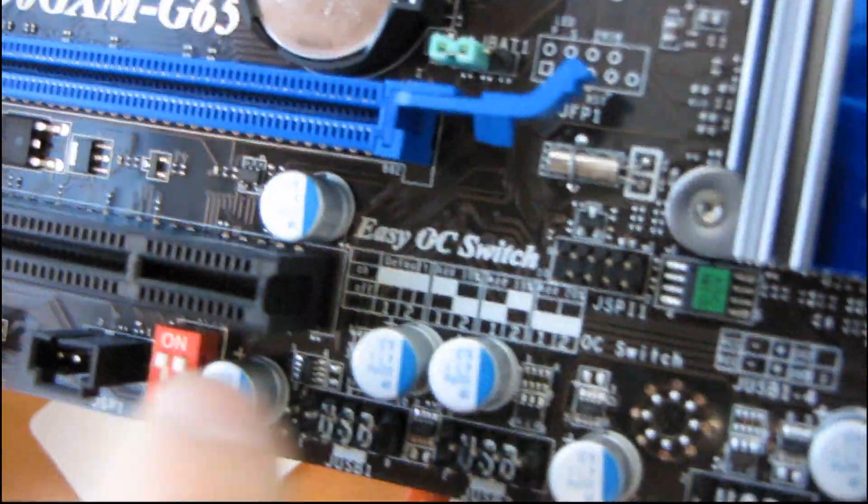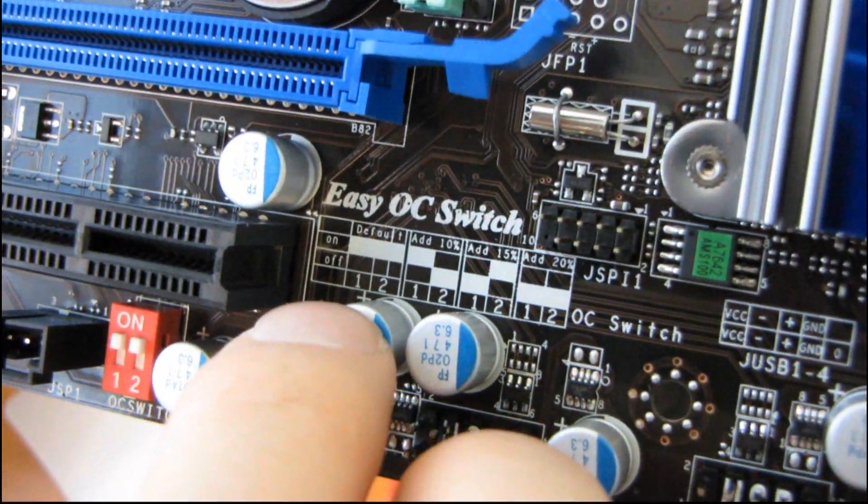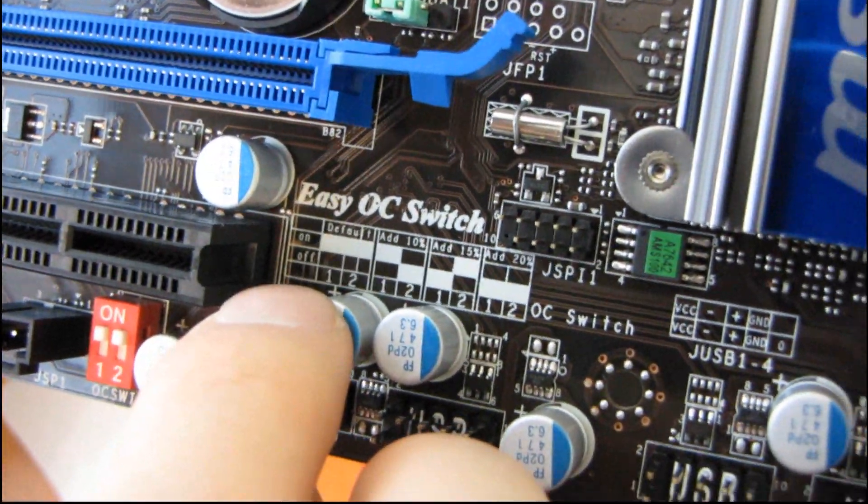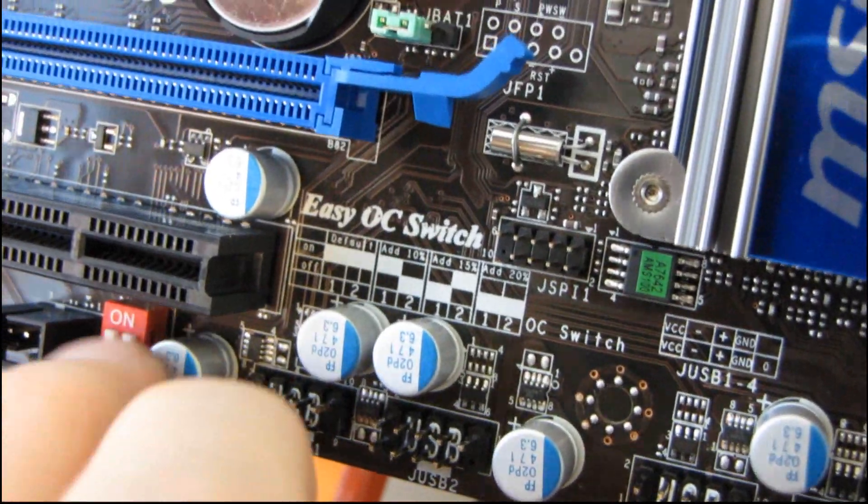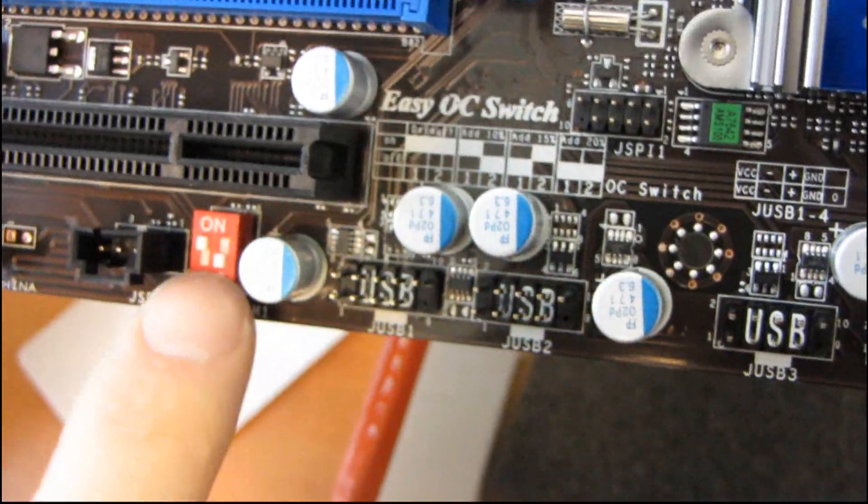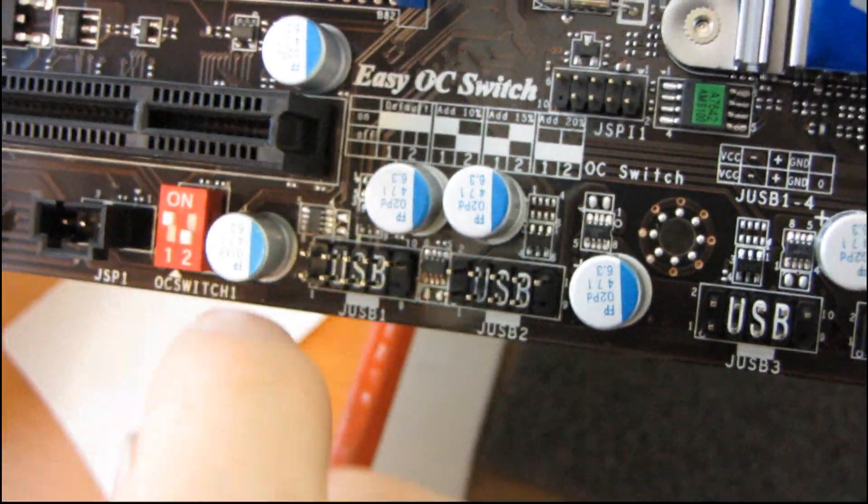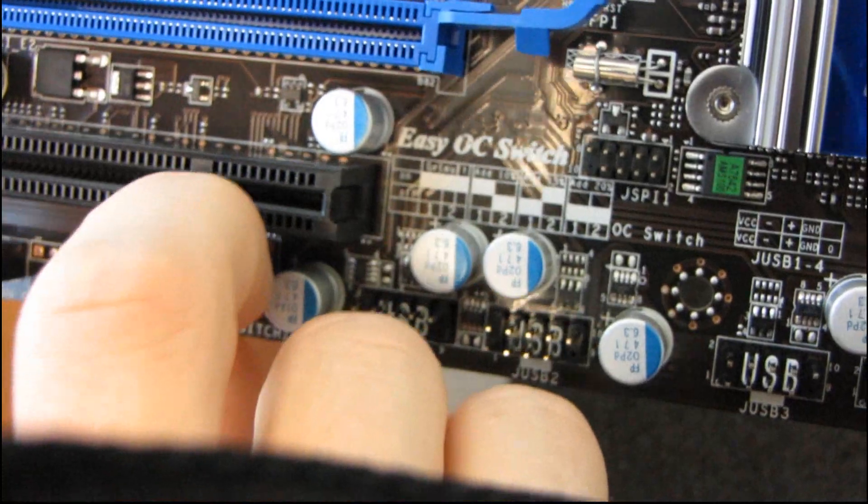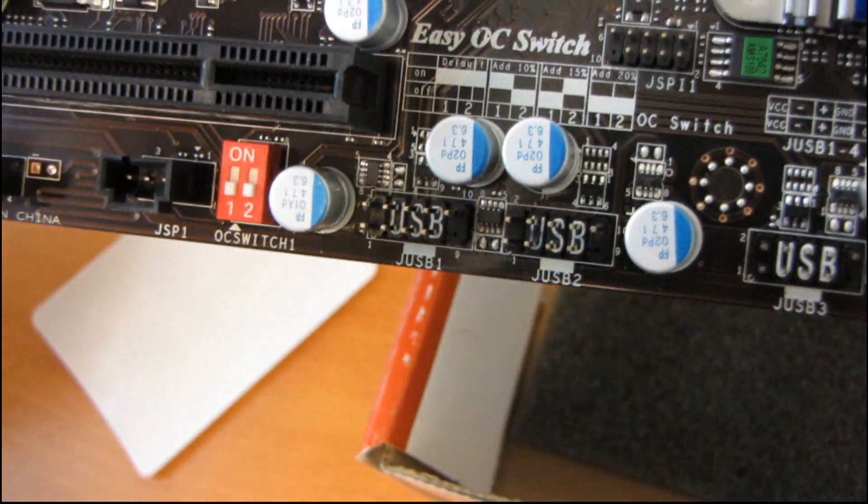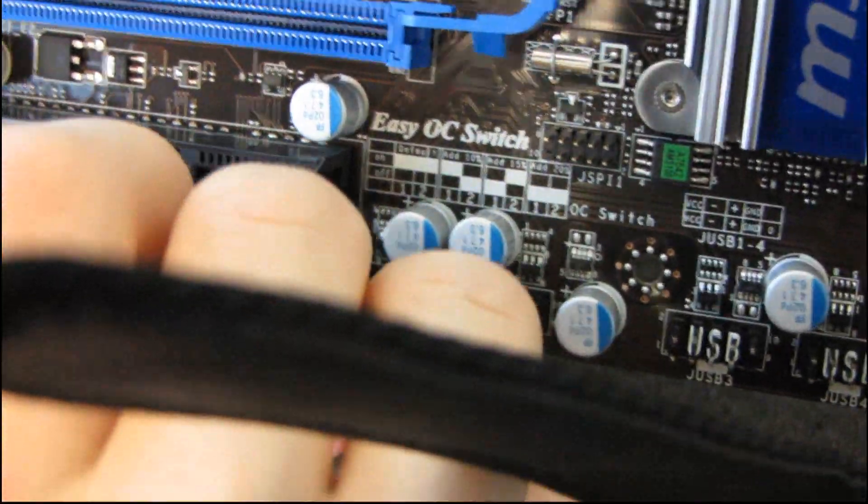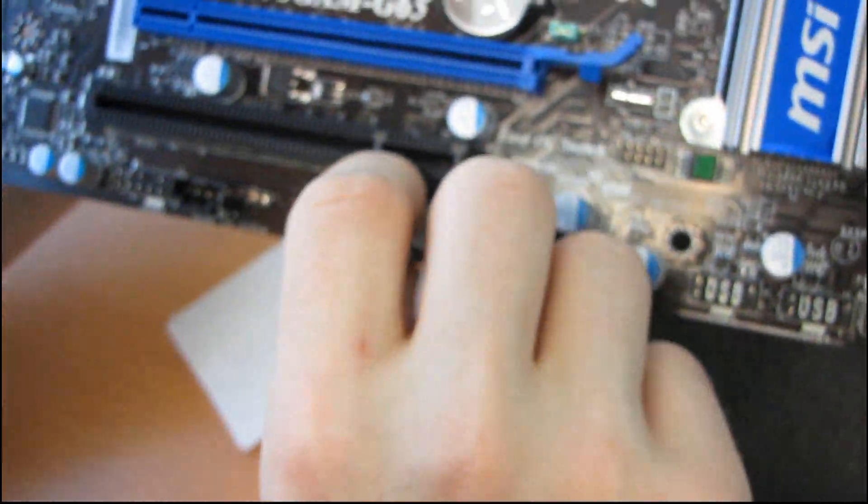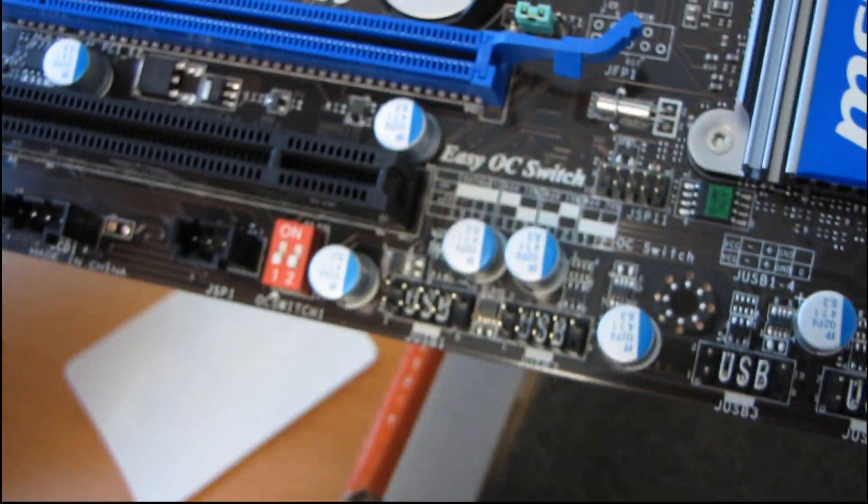Easy OC switch. It's right there on the motherboard. So default is both up. So for a 10% overclock, you push down switch number two. For a 15% overclock, you push down switch number one. And then for a 20% overclock, you push down both switches.